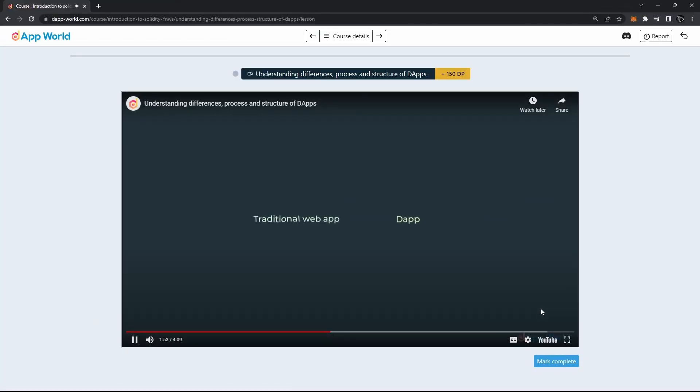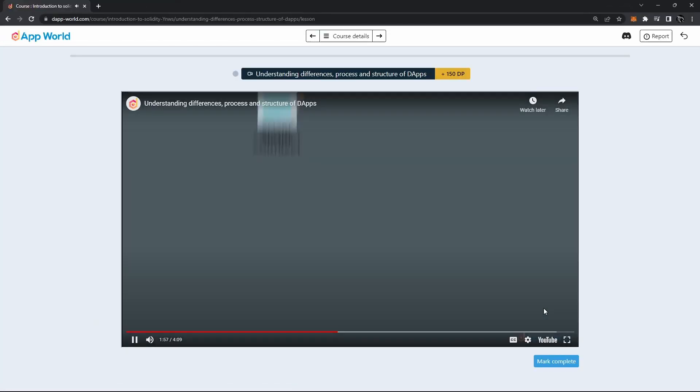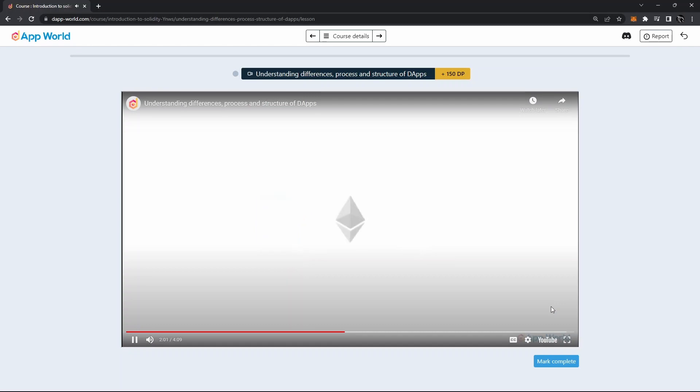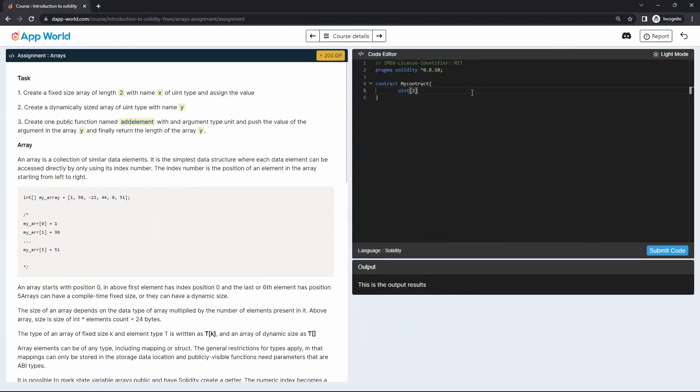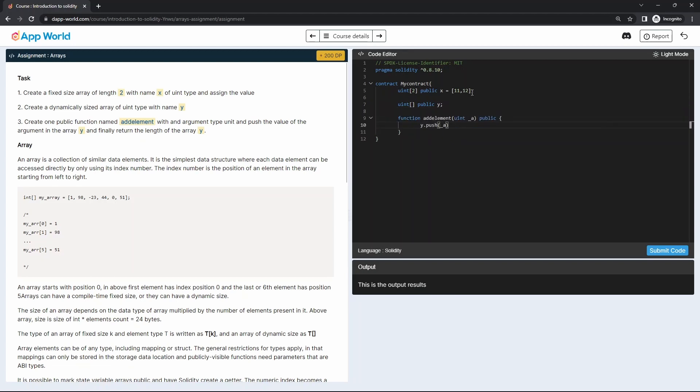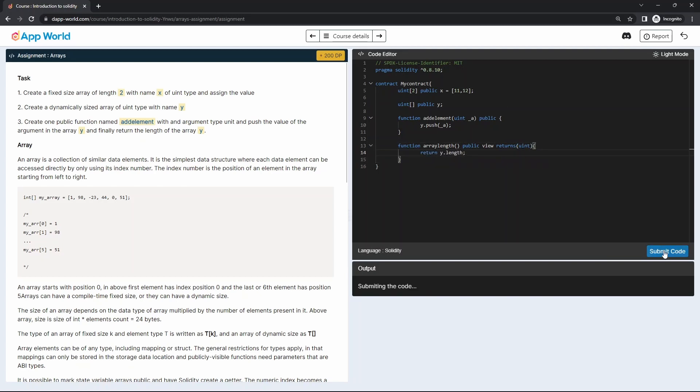After each topic that's discussed, you will get an interactive assignment where you will have to apply your learned knowledge to solve problems. This way you not only understand the programming language but also develop a skill to code your own smart contracts.